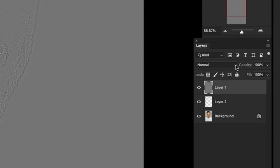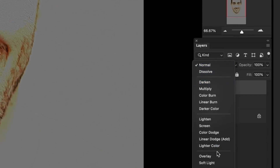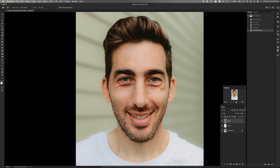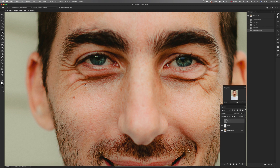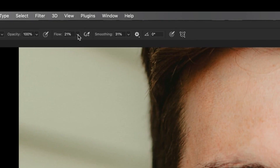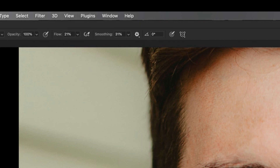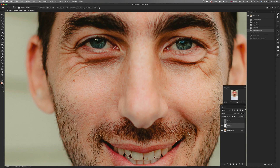Go back to the layers palette and change the blending mode from Normal to Overlay. On the left-hand side, click on the eyedropper tool — make sure the sample is set to Current and Below. Zoom in a little and select some of the lighter skin tone around his eyes. Then go back to the center layer, which is the empty layer, and select the brush tool. You can change the size of the brush with your square bracket keys. Keep the flow quite low, somewhere around 21%.